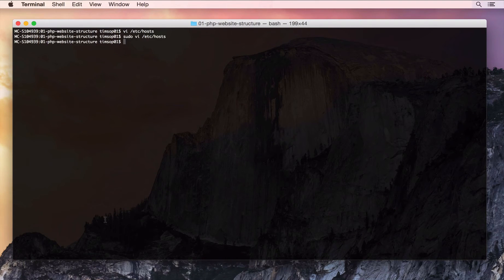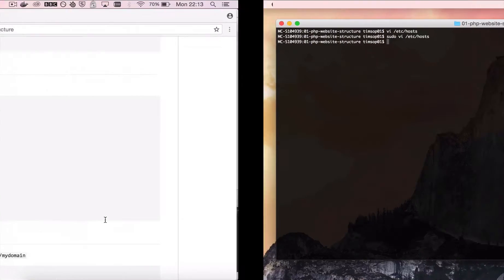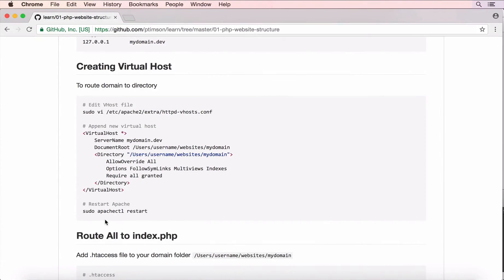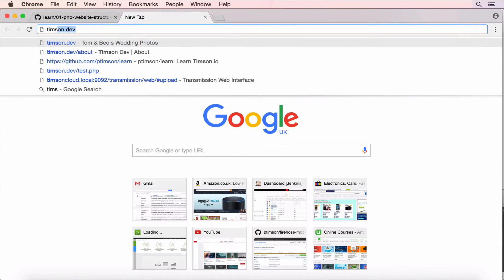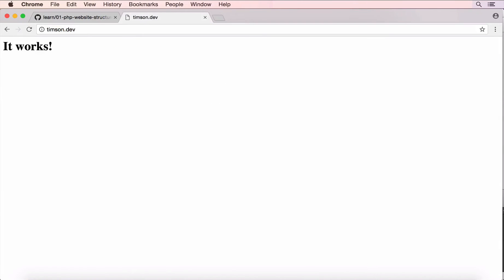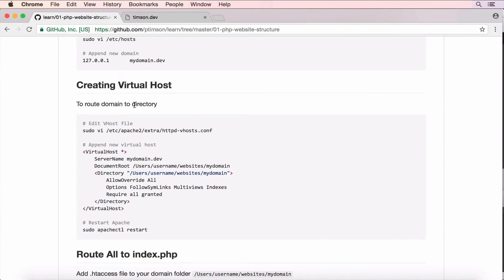I'm going to save that and come back over here and go to timpson.dev and you'll see, you should see it works and that means it is pointing to your local host. Now, the next step is to set up your virtual host and this will effectively point that domain to a directory on your computer.